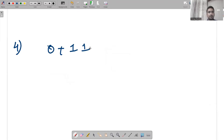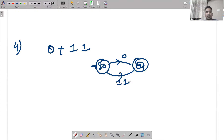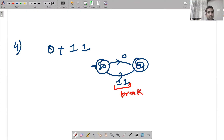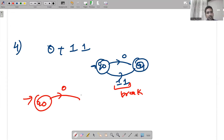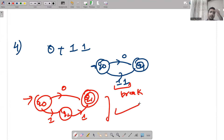Fourth example: 0+11. This means either a single 0 is accepted leading to q1, or 11 is accepted. Since 11 are two input symbols, we need to break them with one state. From q0, a single 0 goes to q1; then create a state between the two 1s — we get q2 — and then 1 leads to the final state.